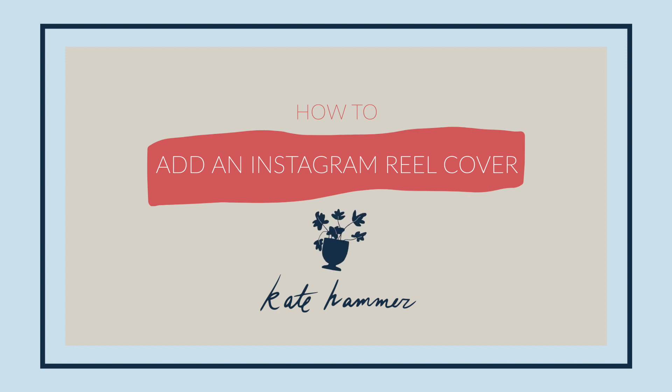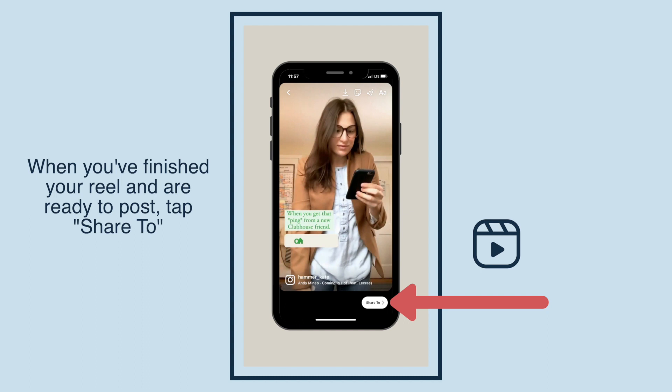I'm going to teach you how to add a cover to your Instagram Reel. When you've finished your Reel and are ready to post, tap Share To.